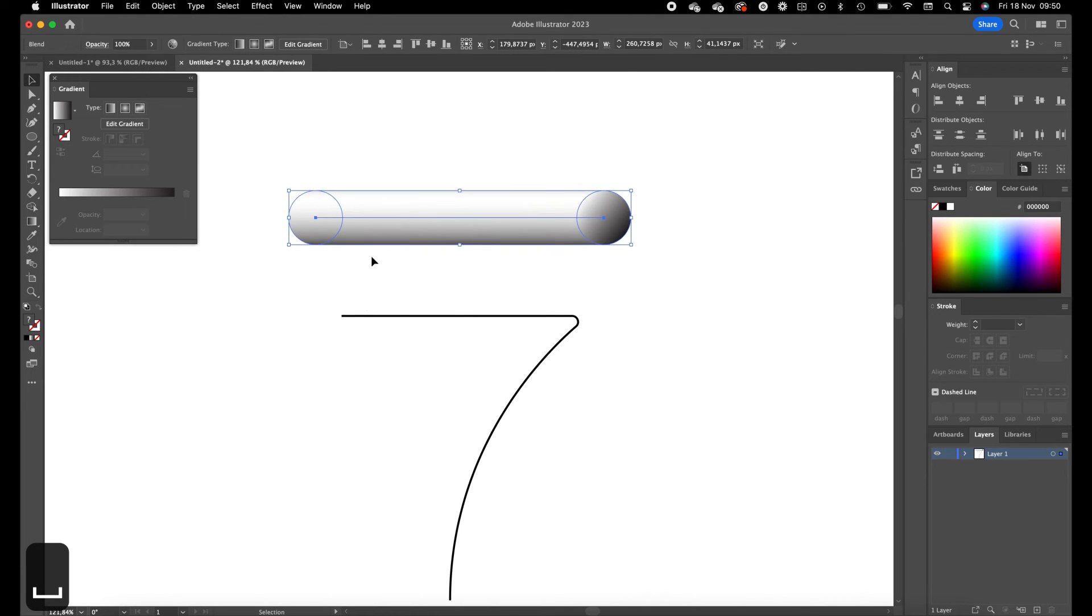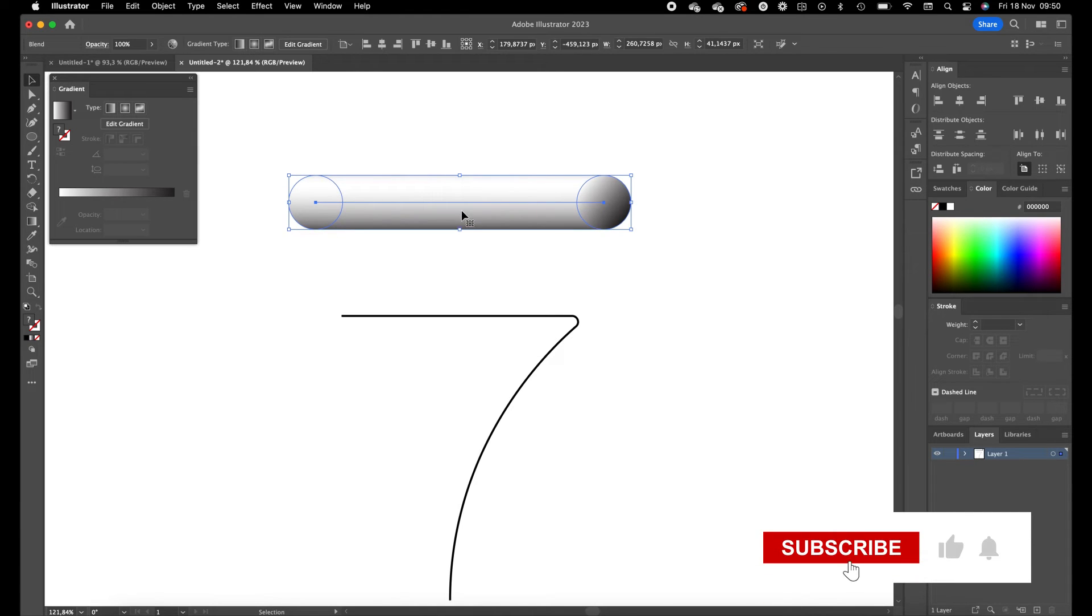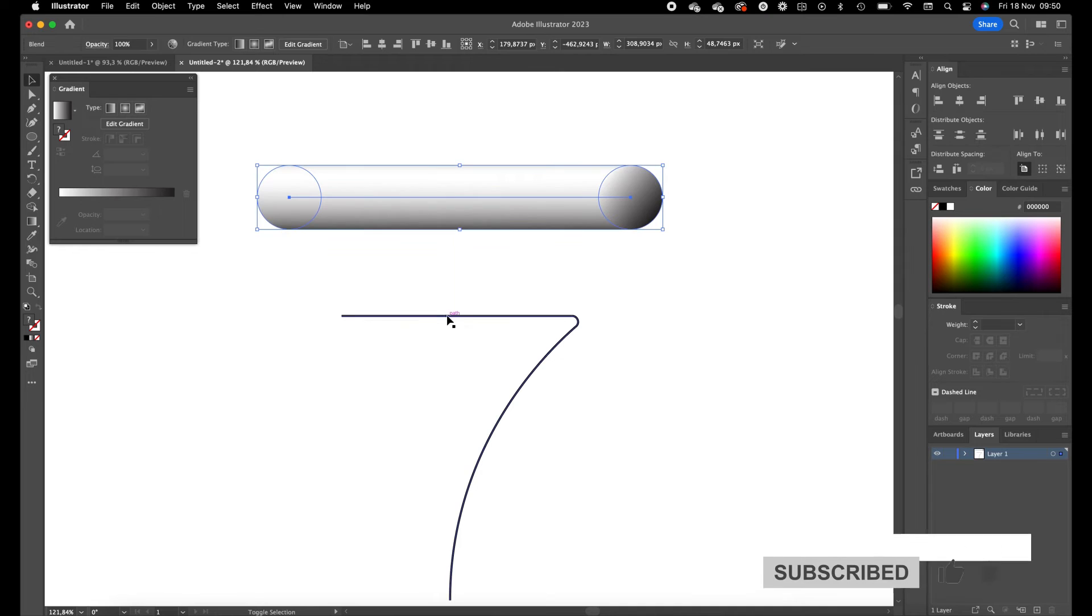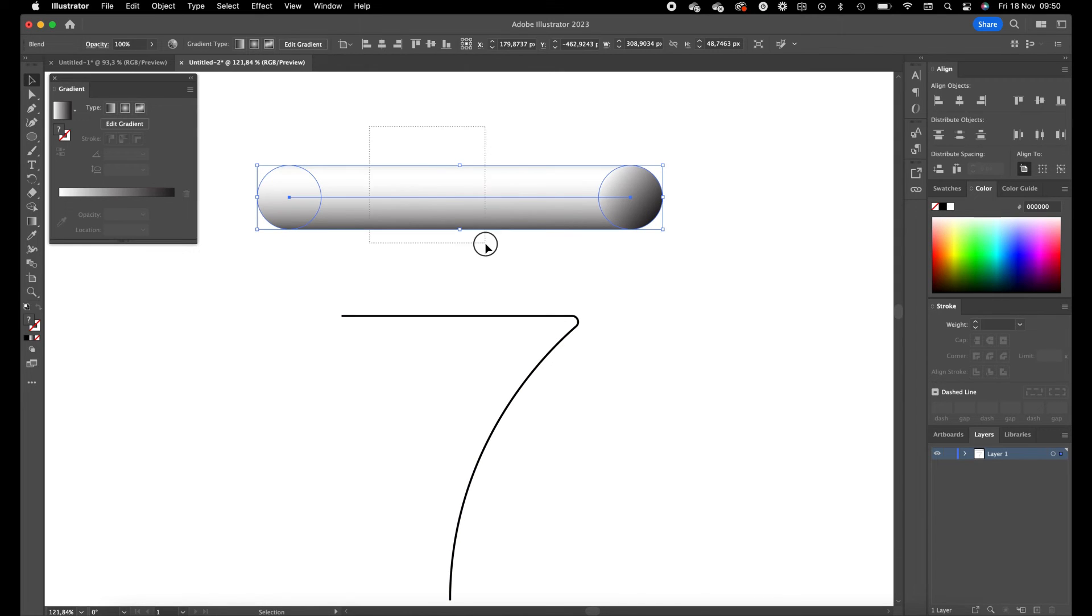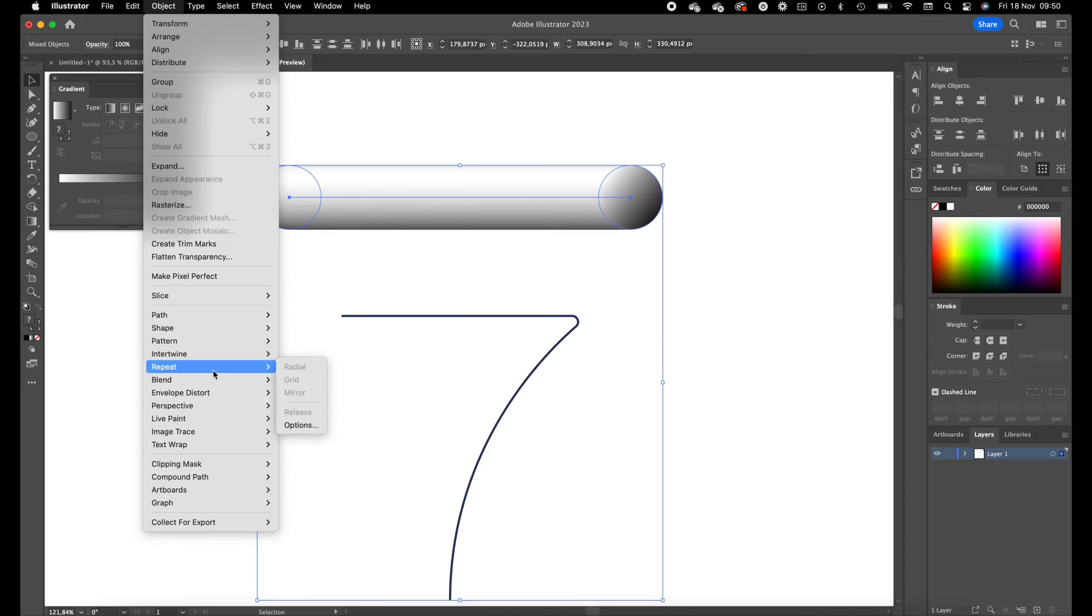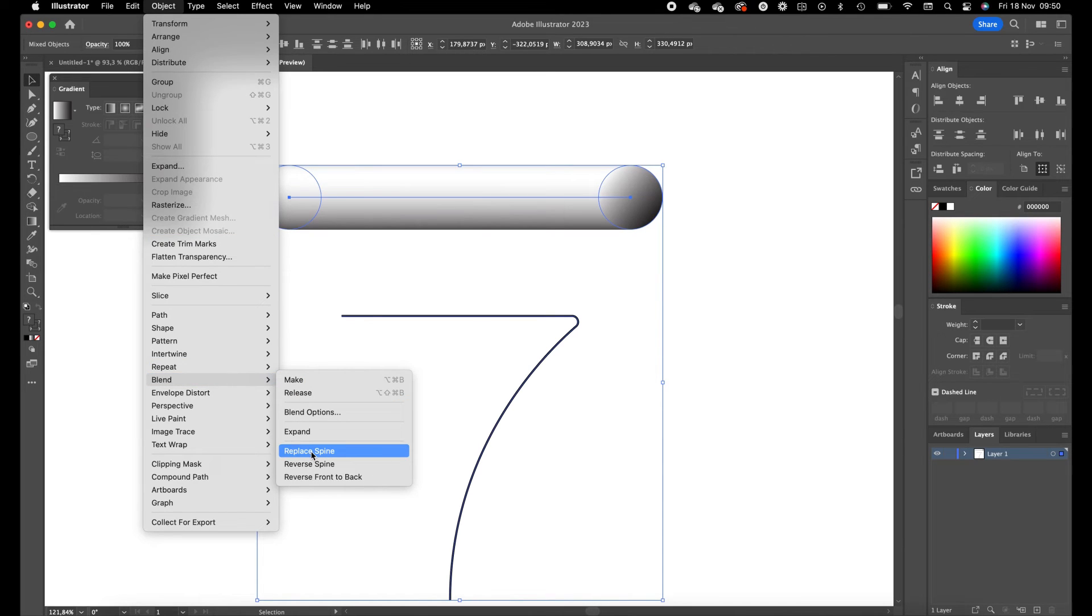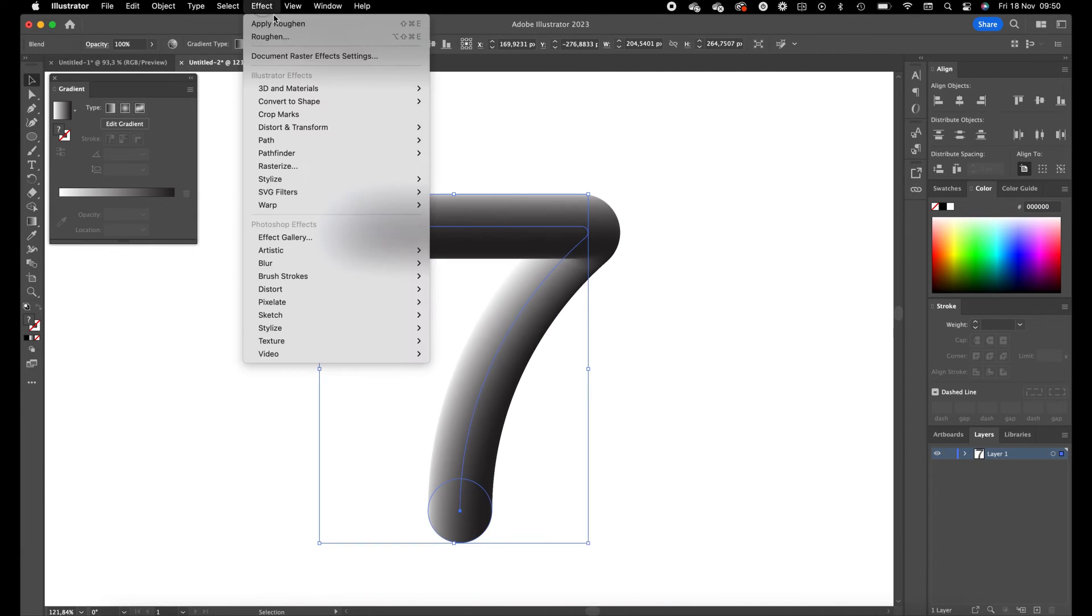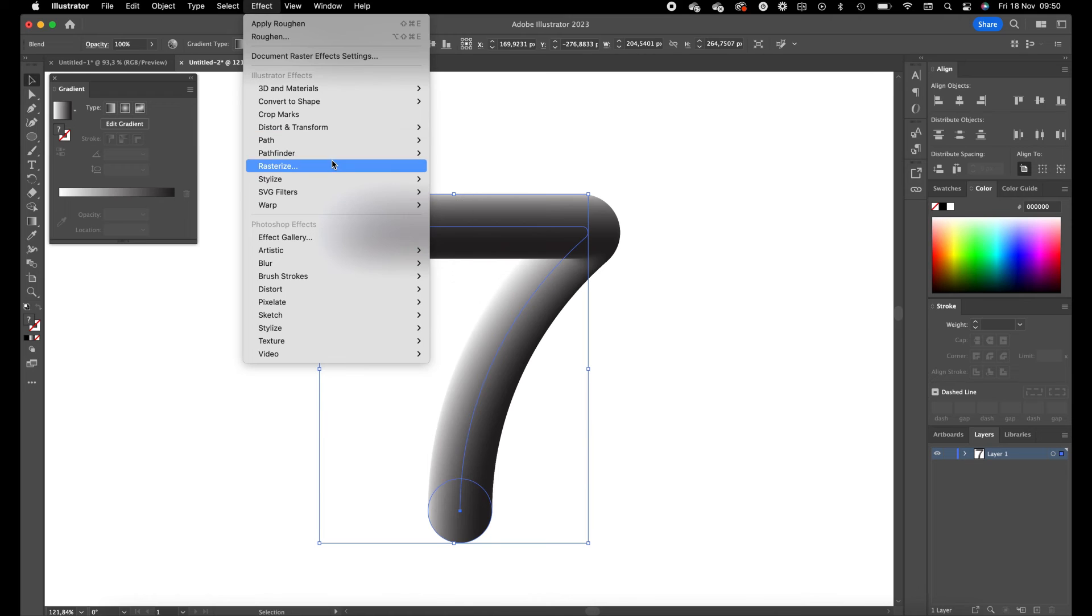Okay, this creates the blend and we want to scale this one a little bit up. Now we are going to select the blend and the number 7, go to Object, Blend, and Replace Spine. Go to Effect now.